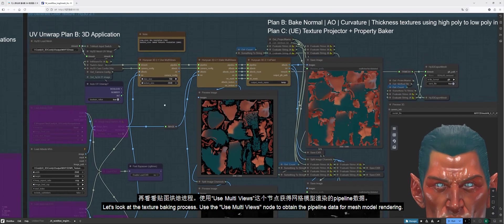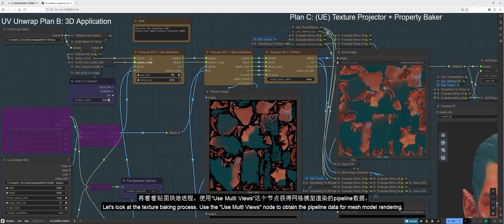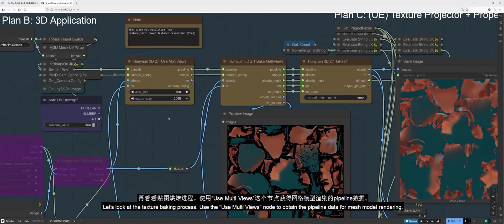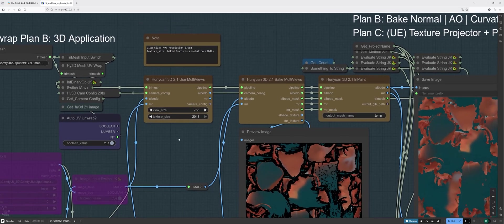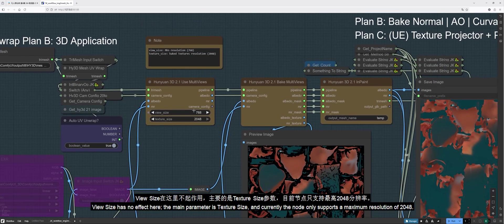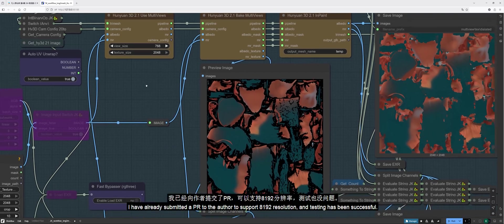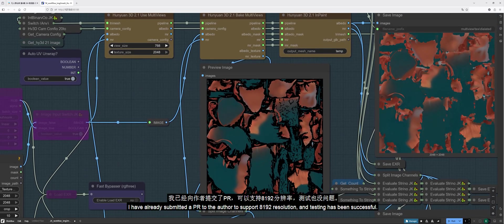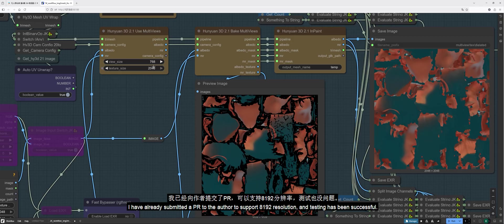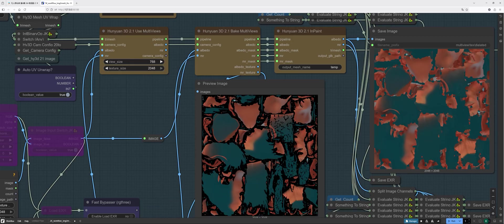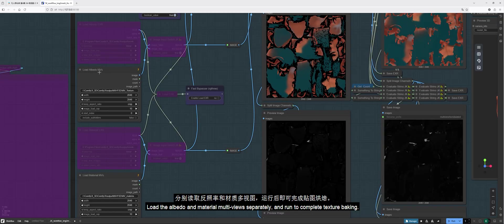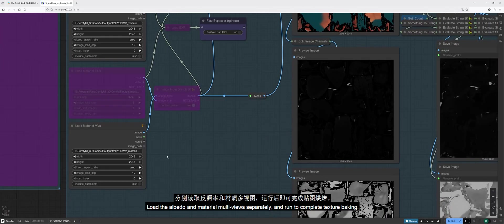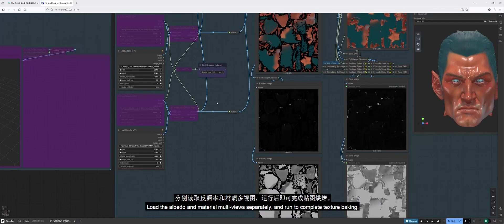Use the multi-views node to obtain the pipeline data for mesh model rendering. View size has no effect here. The main parameter is texture size, and currently the node only supports a maximum resolution of 2048. I've already submitted a PR to the author to support 8,192 resolution, and testing has been successful. Load the albedo and material multi-views separately and run to complete texture baking.